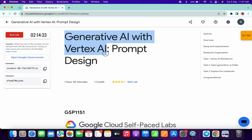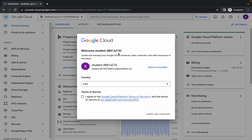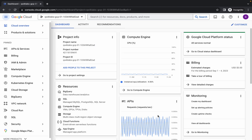Hello guys, welcome back to the channel. This lab has some minor updates, so here is the updated solution. First of all, just log into your credentials, and once you're done with that, come back over here, click on this checkbox, and then click on Accept and Continue.